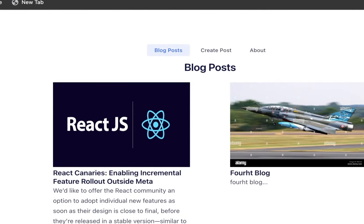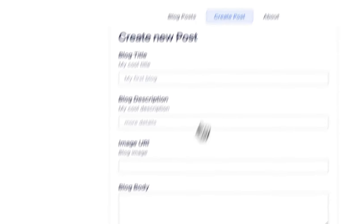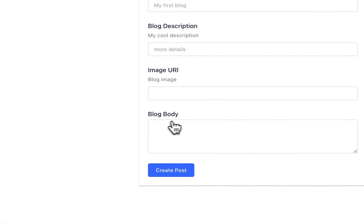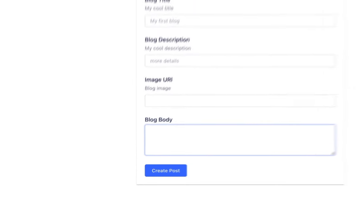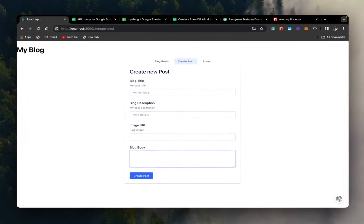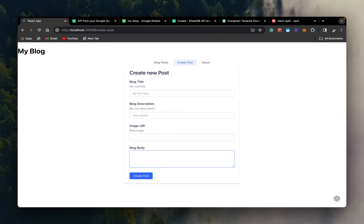So this time we are going to allow user to format the blog body with markdown editor. So before we begin this video, please subscribe to the channel and like this video. So let's begin.